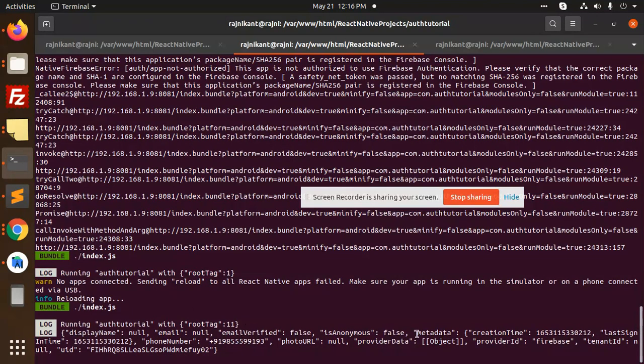In the next video, we are going to learn how to do phone authentication with Firebase. So in the next video, let's meet up to see how we are going to integrate the phone OTP with the Firebase account.